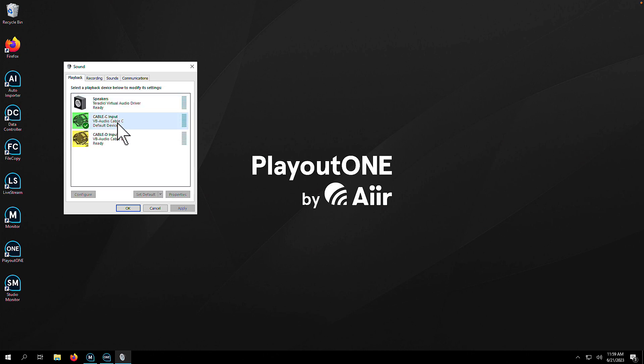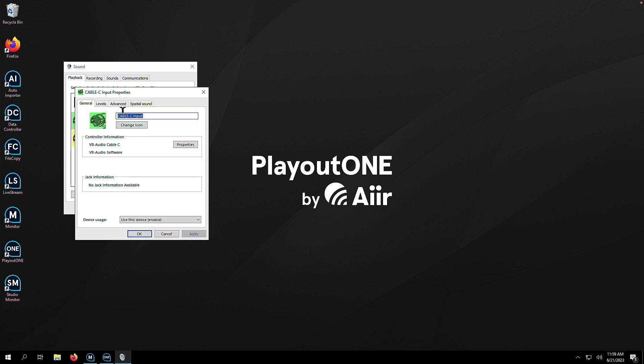In here you'll see a list of all your sound cards. Choose the ones that you mostly use with Playout 1, then double-click on them and go to the Advanced tab.